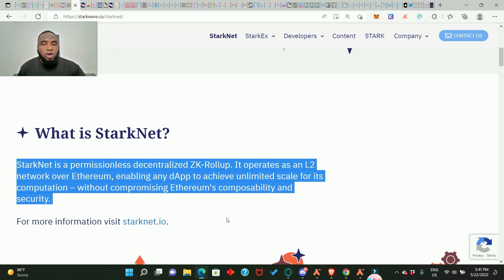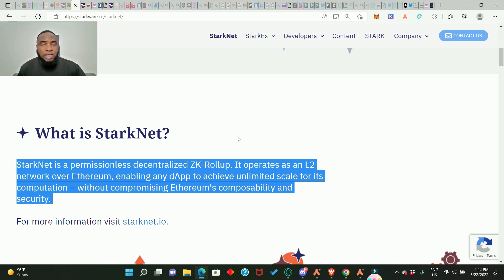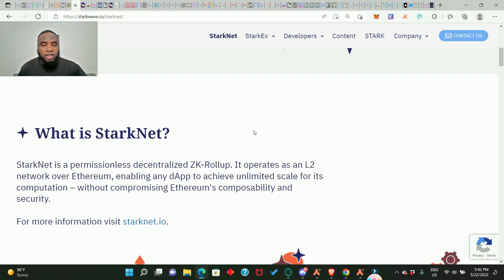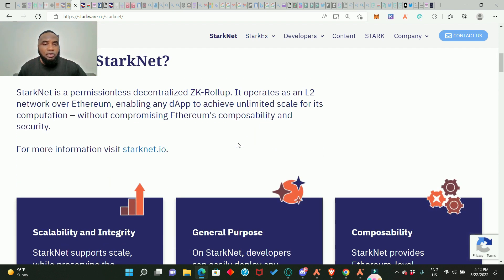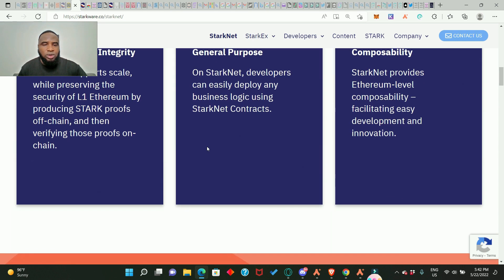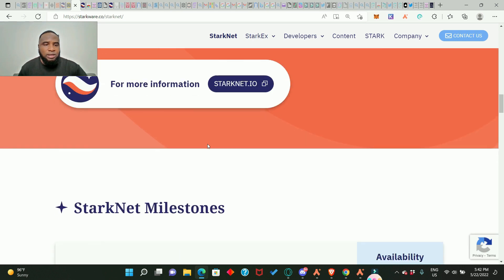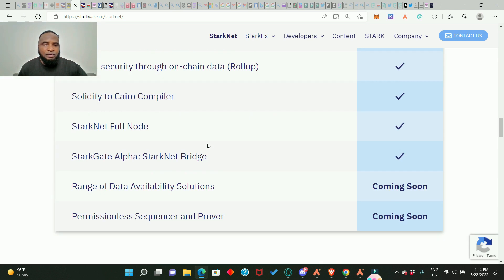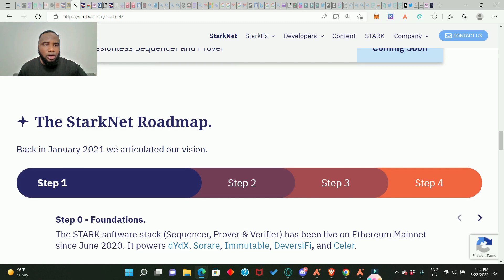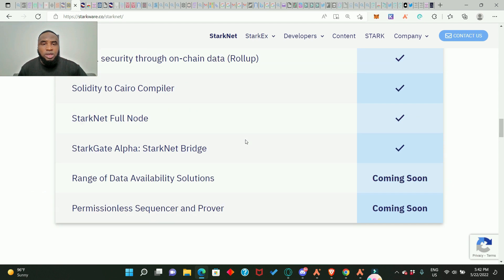So Ethereum mainnet is still there doing what it's doing while there are L2s that are building on the Ethereum mainnet. These L2 networks are there to ensure that transaction fees are not a challenge. So if you want to know more about StarkNet you can go and read it here, starknet.io. And they also have their roadmap already and this is their roadmap, you can check it out later on.